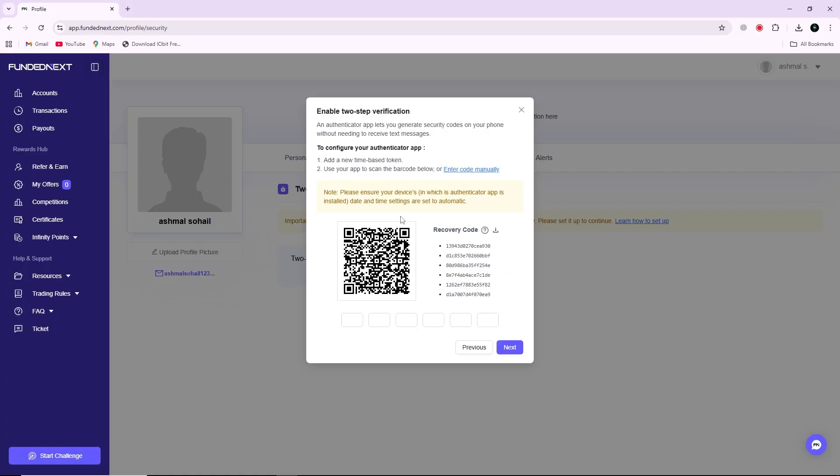Enter the six-digit code from your Authenticator app into the FundedNext website to complete the setup. After this, two-step authentication will be activated on your account.